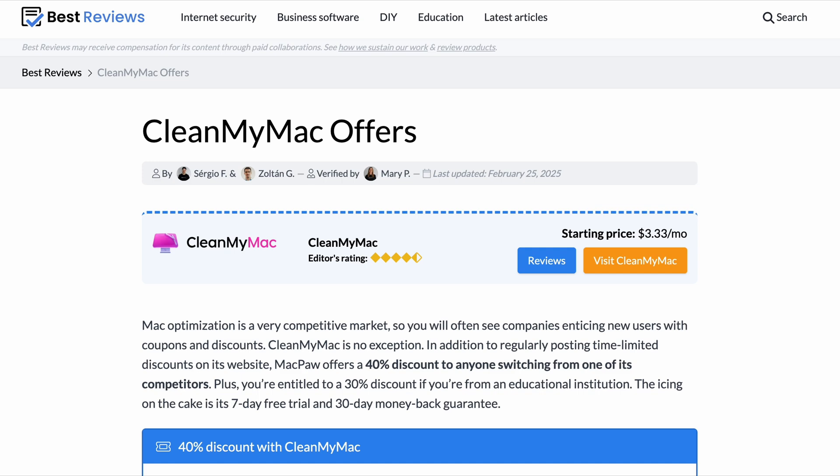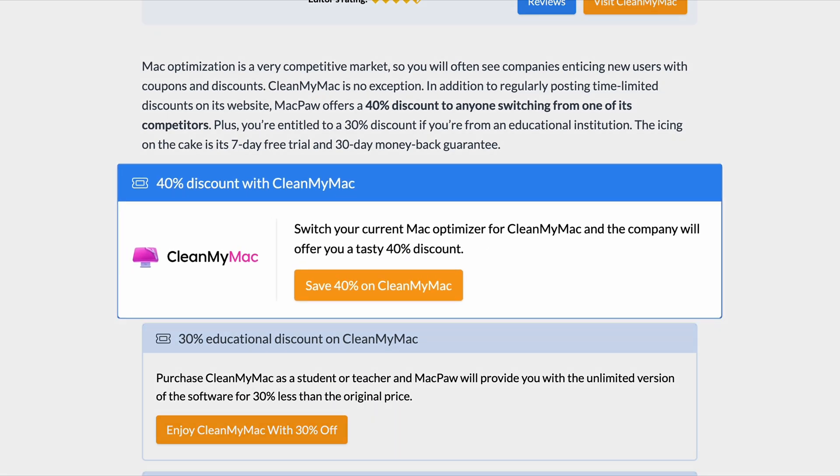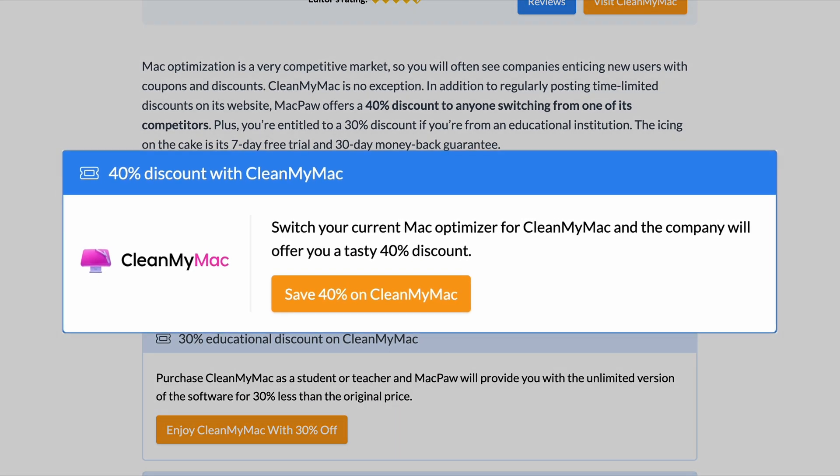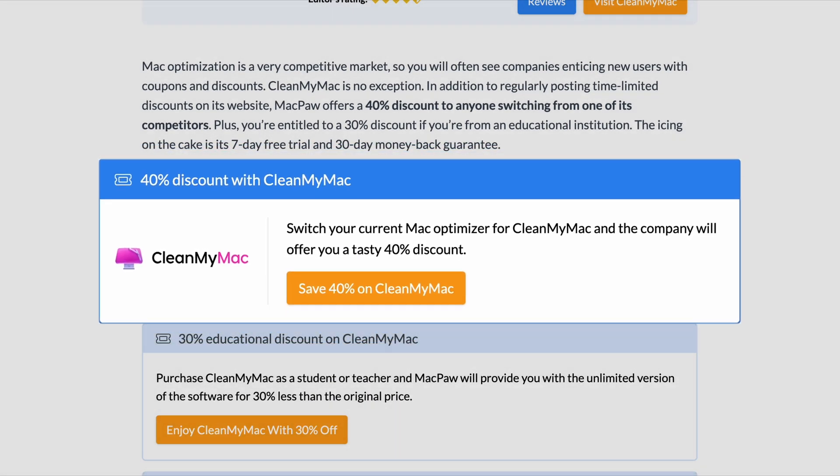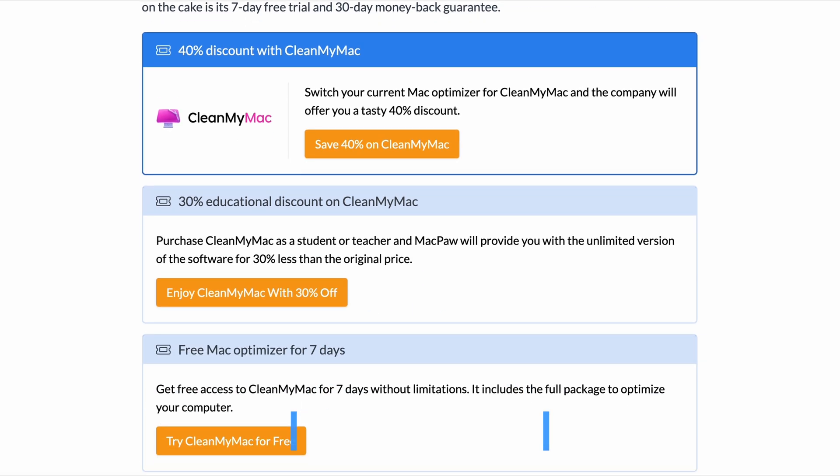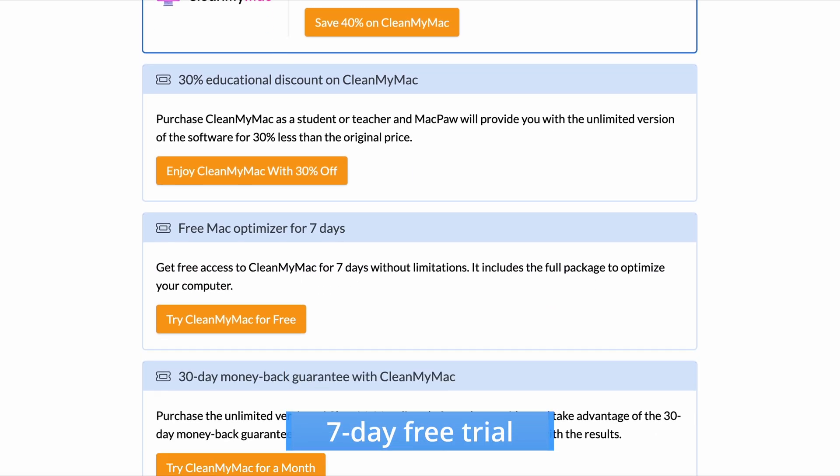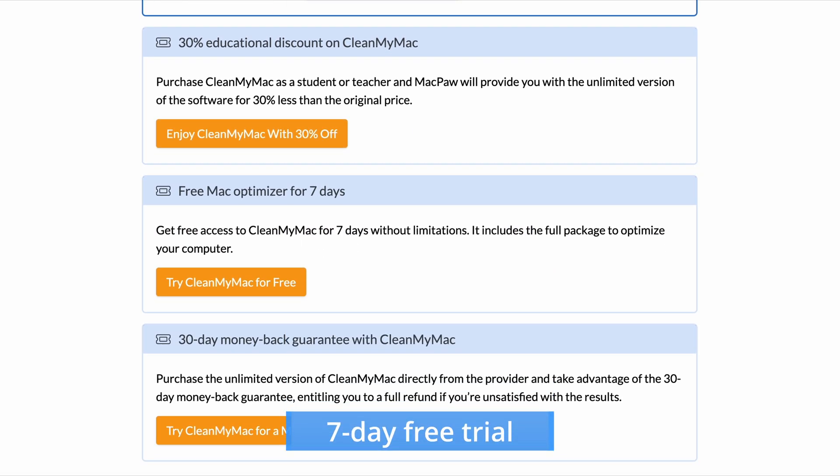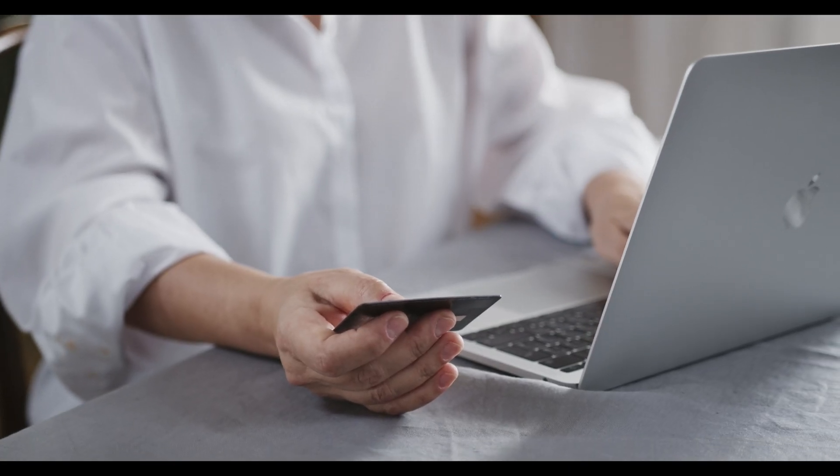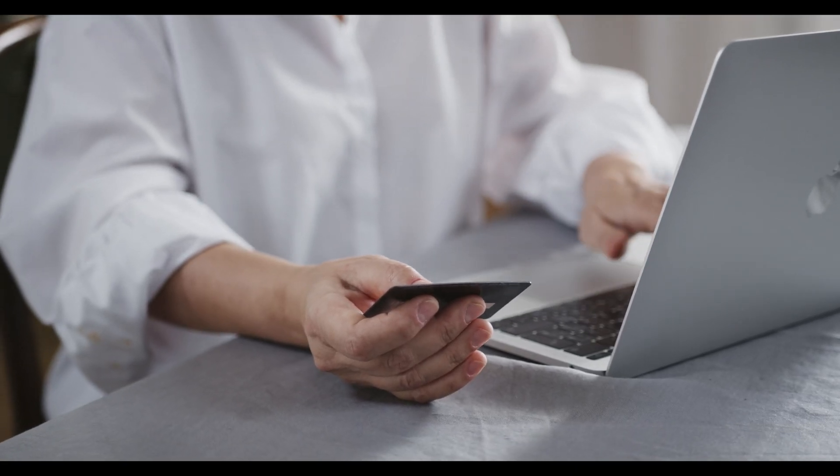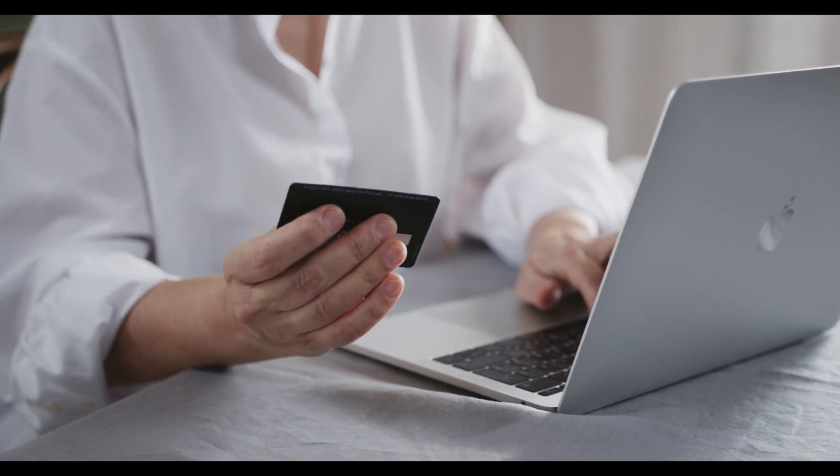Also, people who are currently subscribed to a different Mac optimizer or antivirus program through MacPaw can get a 40% discount. The icing on the cake is its 7-day free trial, with unlimited access to all features and a 30-day money-back guarantee. Customers can use all the major credit cards, PayPal, Apple Pay, and Google Pay for payments.